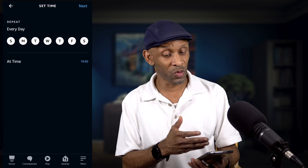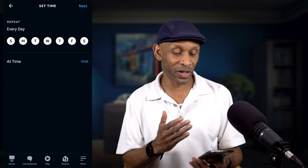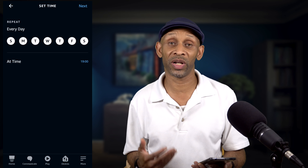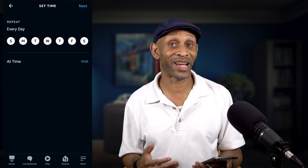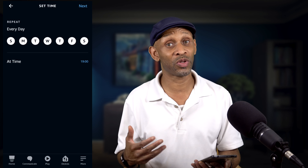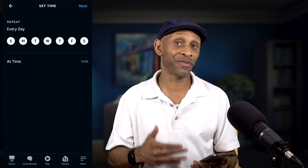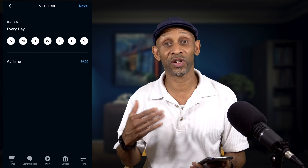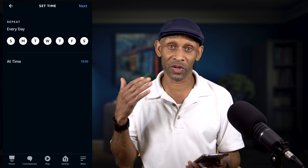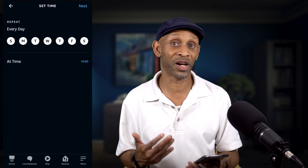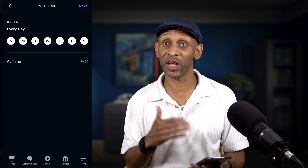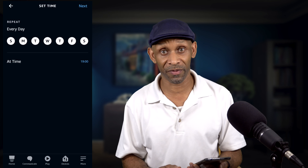If you want the routine to run at different times on different days, you would have to choose that particular day. Like every Monday you want it to run at 6 PM instead of 7 — you would have to create a 6 PM routine by itself. You'd have to create different routines for different days of the week if you want different timeframes.